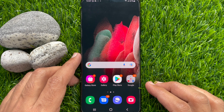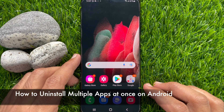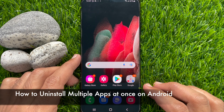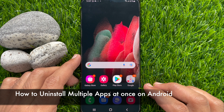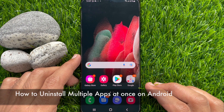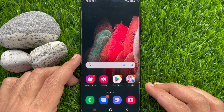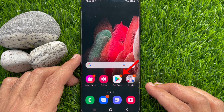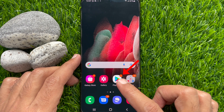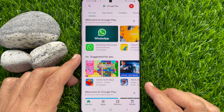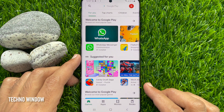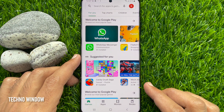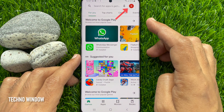Hi viewers, today I would like to show you all how to uninstall multiple apps at once on Android. Let's have a look. First, open the Play Store and make sure you are running the latest version of the Play Store.